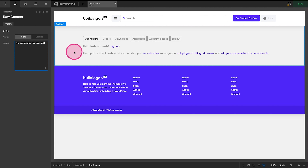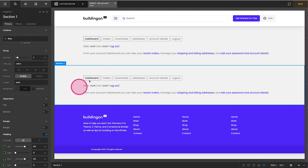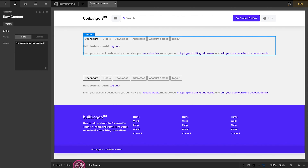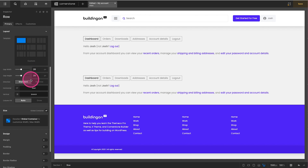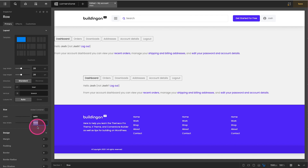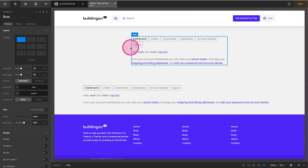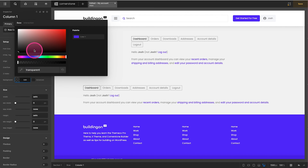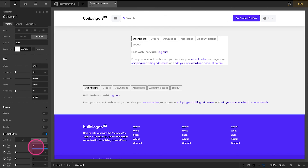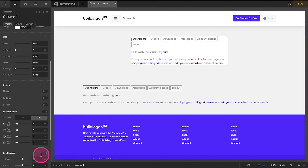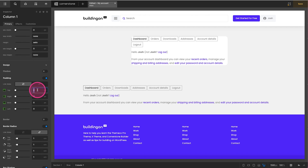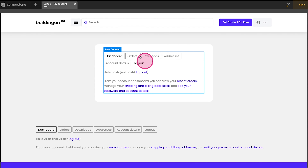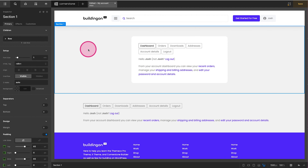Now we're going to do two things. First, I'm going to duplicate this top section. These are just some opinionated styles I like. I'll set the row to a max width of around 600. Within that row we have a column where we'll add a little bit of box shadow and some padding, just because I think that makes it look a little cleaner and more professional.